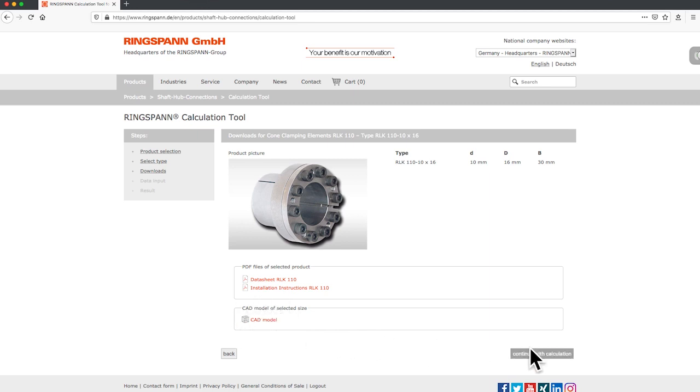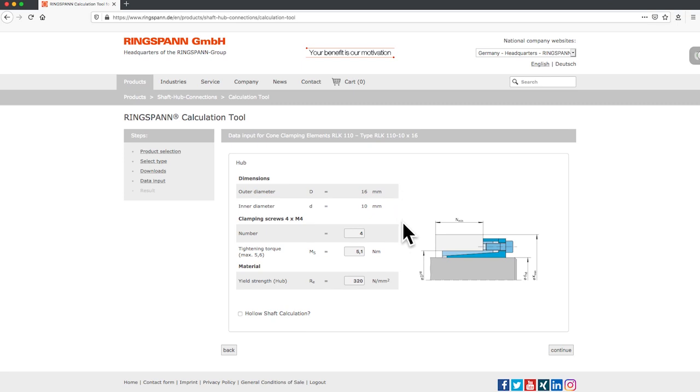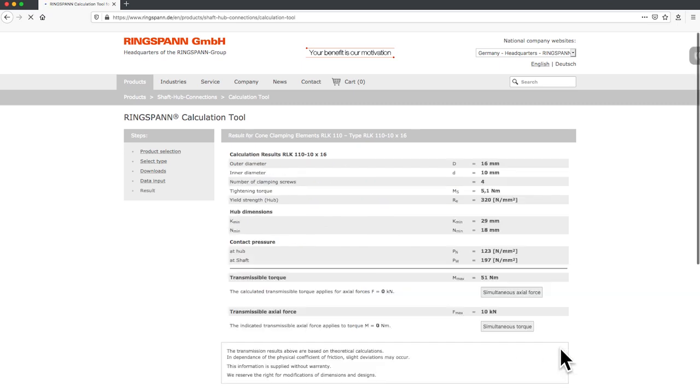Click on the calculation button to forward. Put your specific product data like the number of screws, tightening torque, and the yield strength of the material. And click on the continue button to get the results of your calculation.